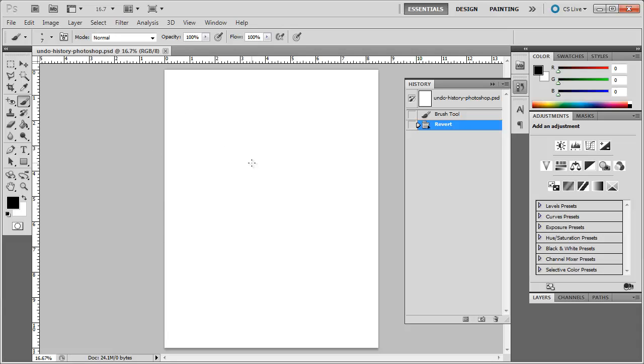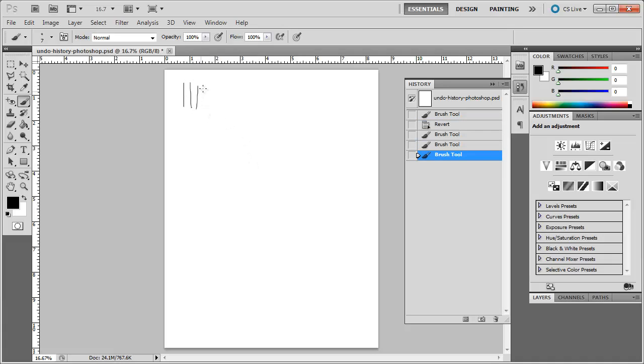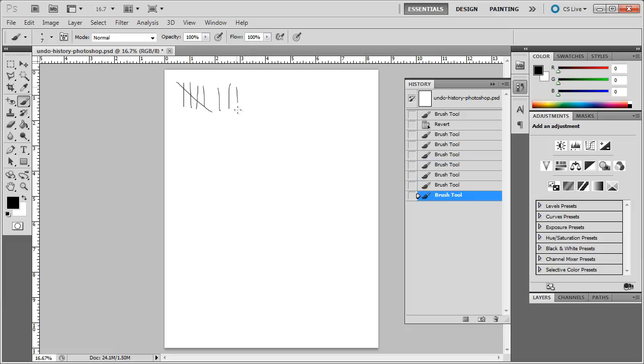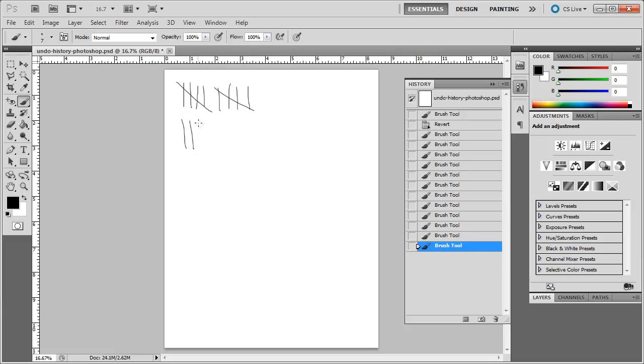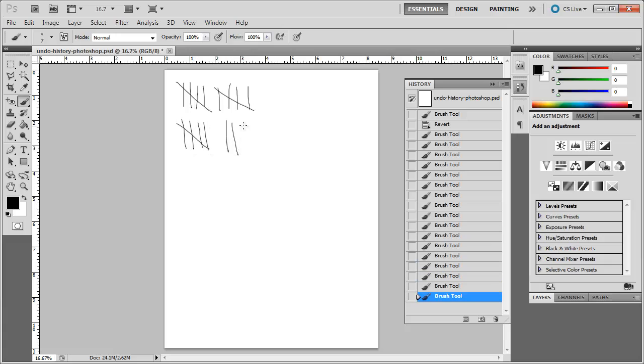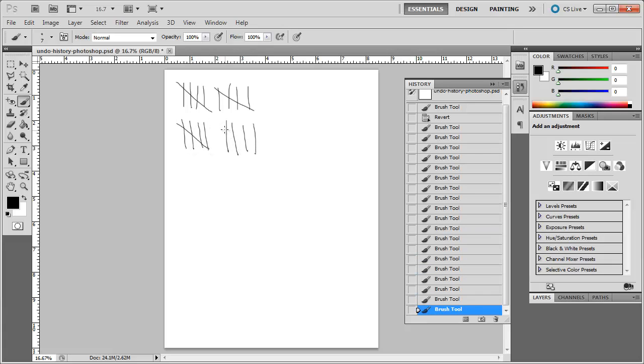And now just to test to make sure that my history lets me do more than 20, I'm going to demonstrate here that I can do more than 20 steps or brush strokes, and it will allow me to go back,